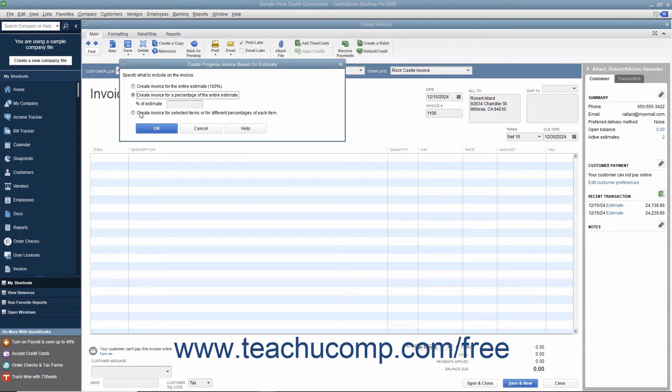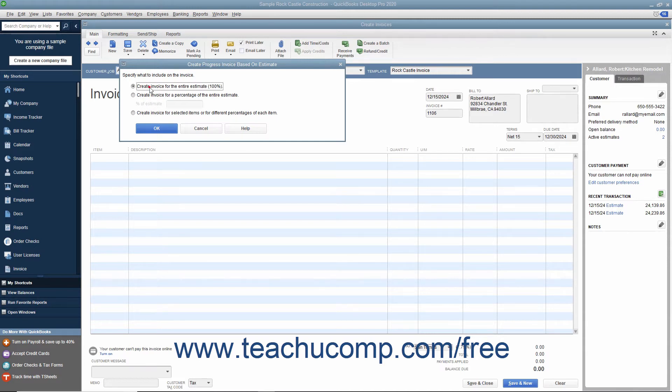If you select the first option button, then click the OK button to transfer all the items from the estimate to the invoice.